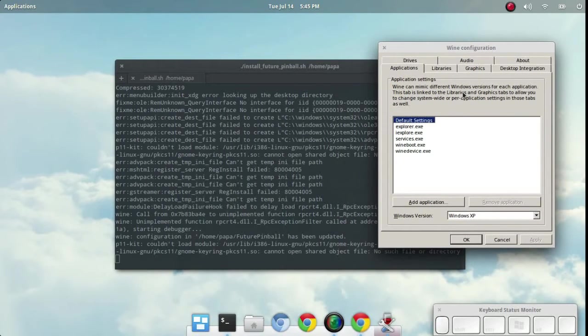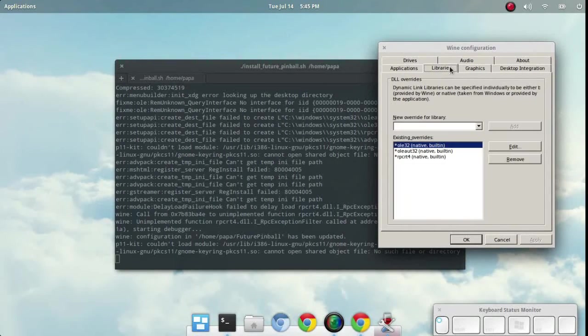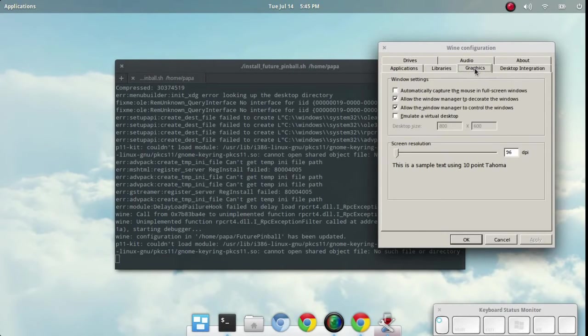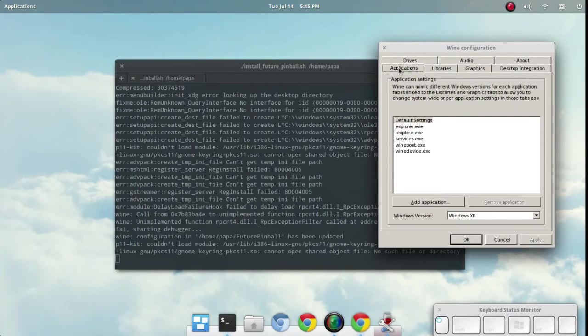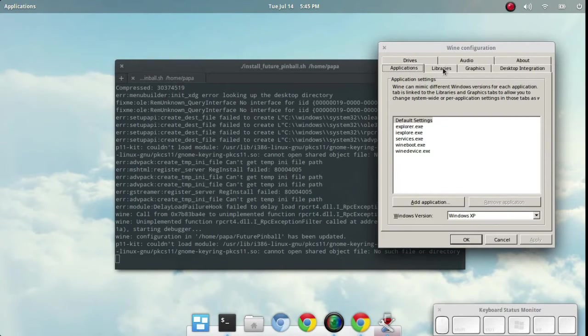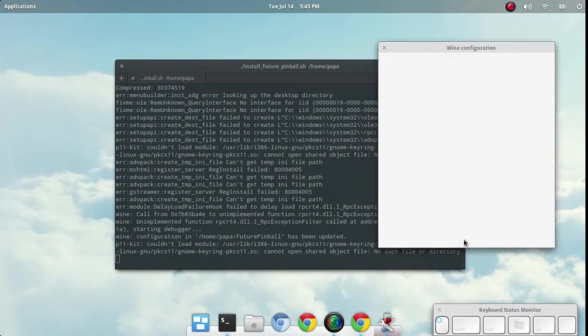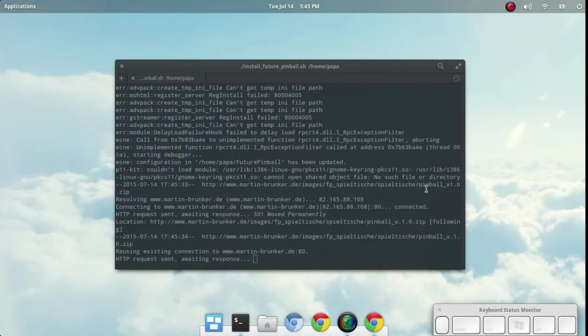Okay, this configuration is specific to the Future Pinball install that I referenced for the download. So let's go ahead and okay this. Everything's just fine left as default.